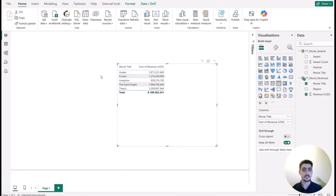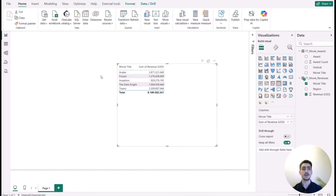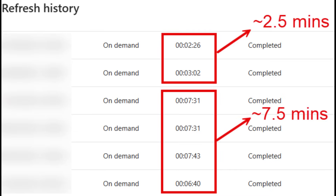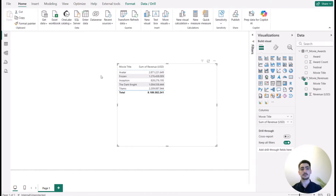Many-to-many relationships also bring significant performance issues because they are expensive operations for the Power BI engine. This causes slower visual update times and longer report refresh times. As a real example, we obtained a data flow on Power BI Service where switching many-to-many relationships to one-to-many relationships reduced the update time from 7.5 minutes to 2.5 minutes — a huge improvement.